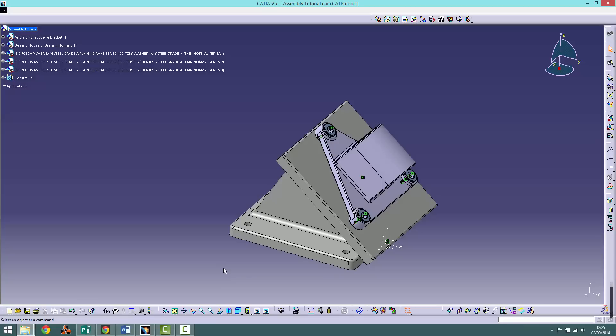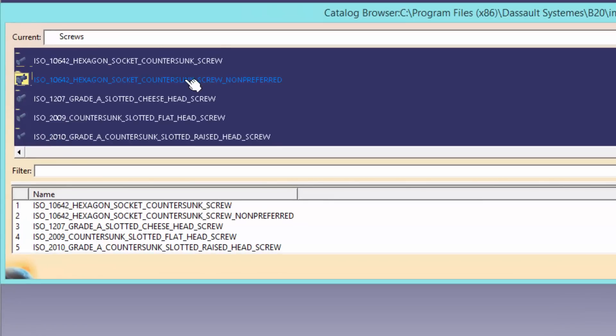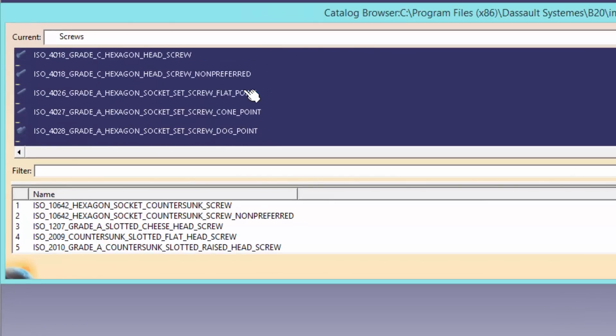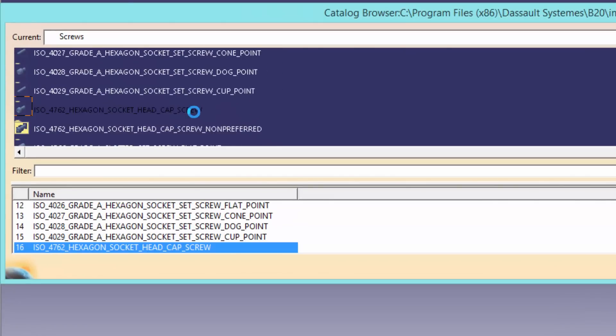As with the washers, we will need to use the catalogue to import suitable screws for our product. Go to the catalogue and locate the M8 x 25 steel hexagon socket head cap screws.